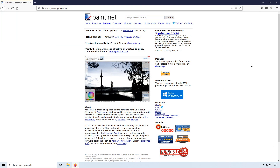In today's video, I will be showing you how to download and install Paint.Net in Windows 10. I will also be showing you how to get started with the program. Paint.Net is a fantastic program that allows you to do a lot of image editing, photo editing and things like that for free.